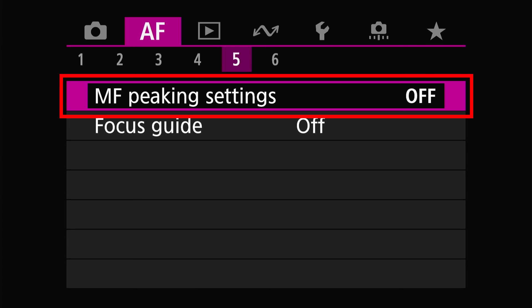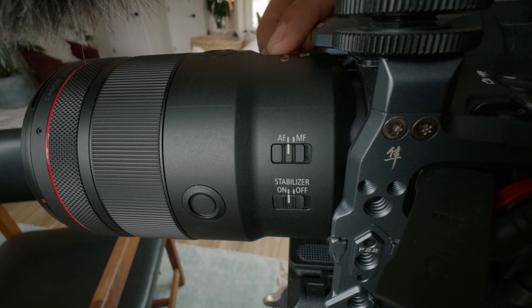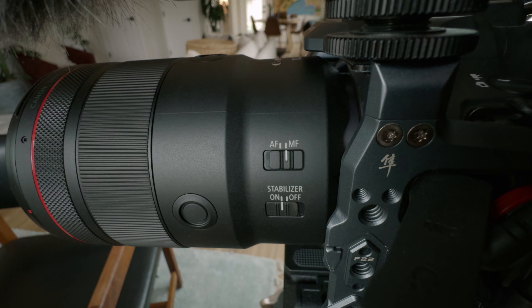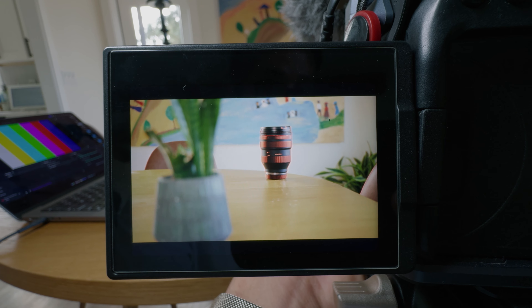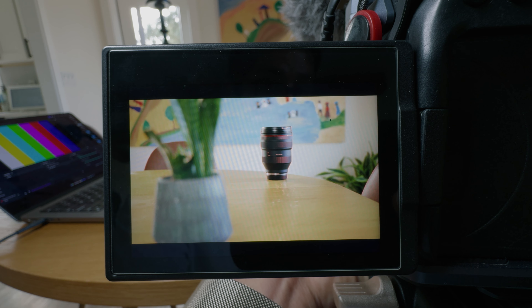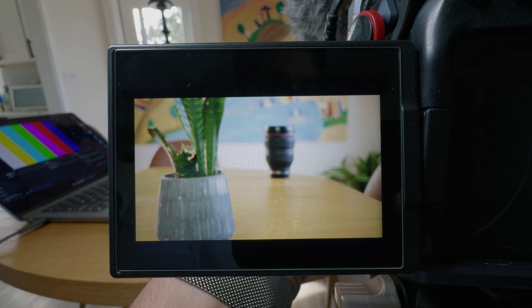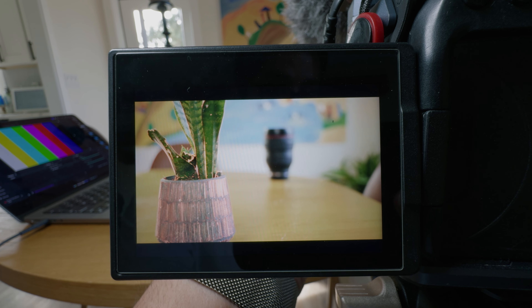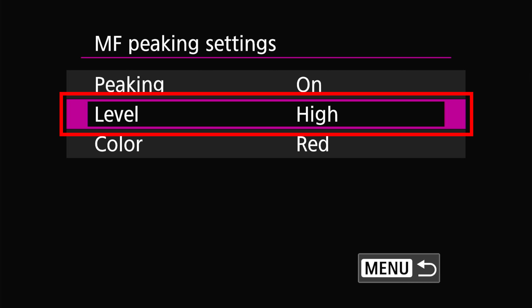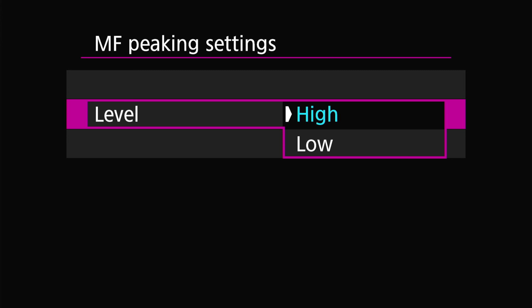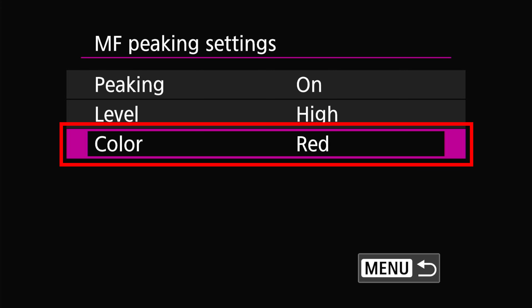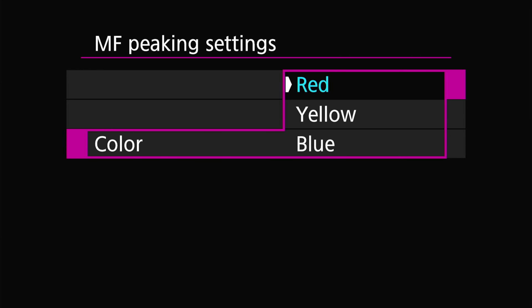Next we have manual focus peaking settings. This feature is only available when your camera and lens are set to manual focus. When activated, it creates a highlighted area over anything that is in focus in your frame. You can adjust the intensity of this effect — I like to have it set to high so I can really see what's being focused on. You can also customize the color; I find red works well in most situations, but you may want a different color depending on your scenario.